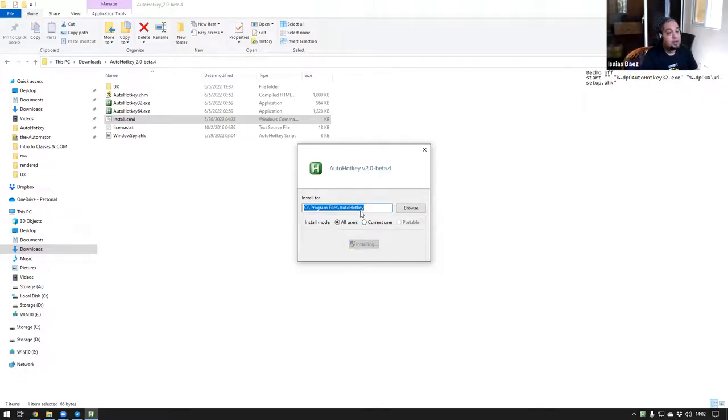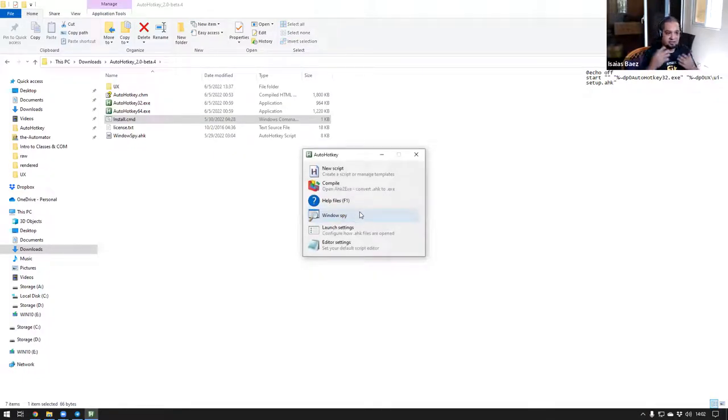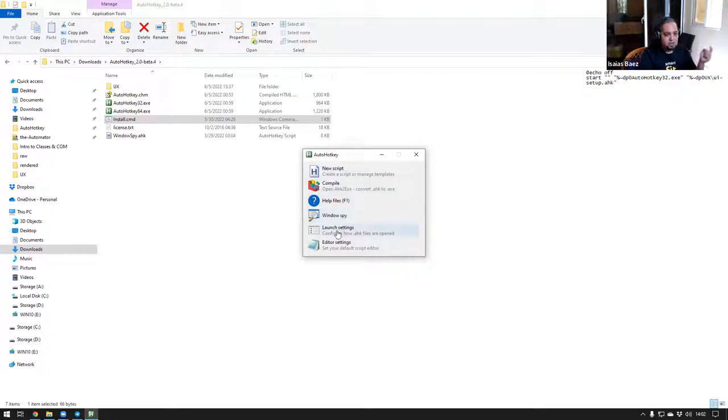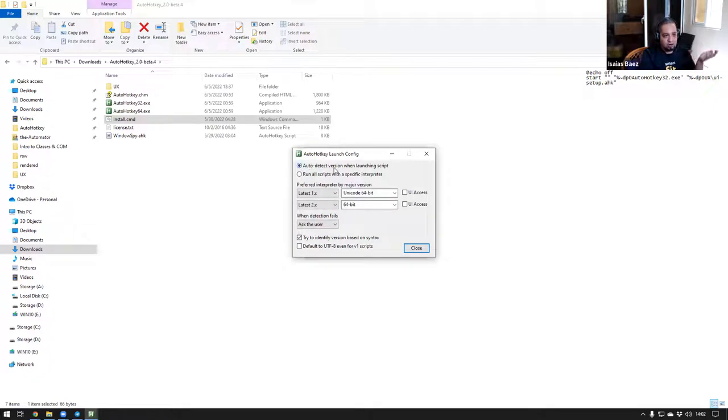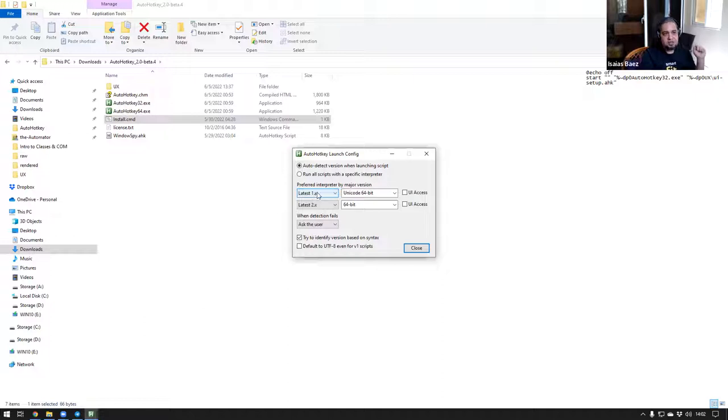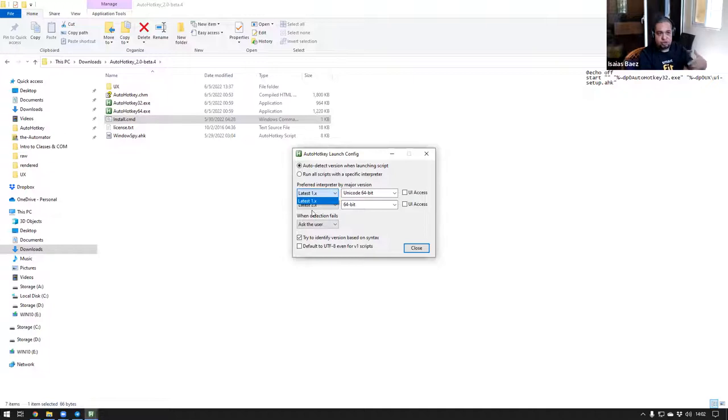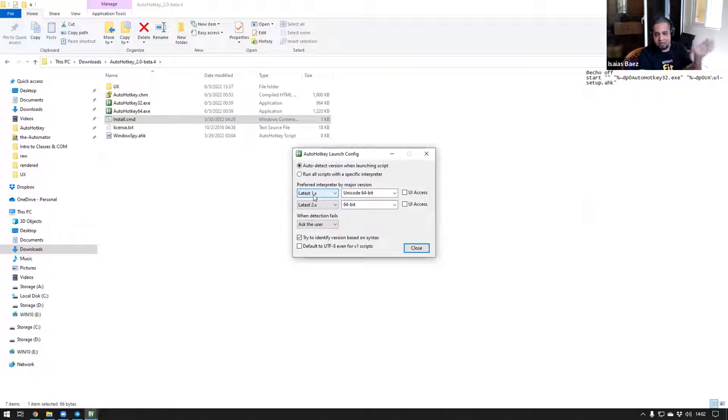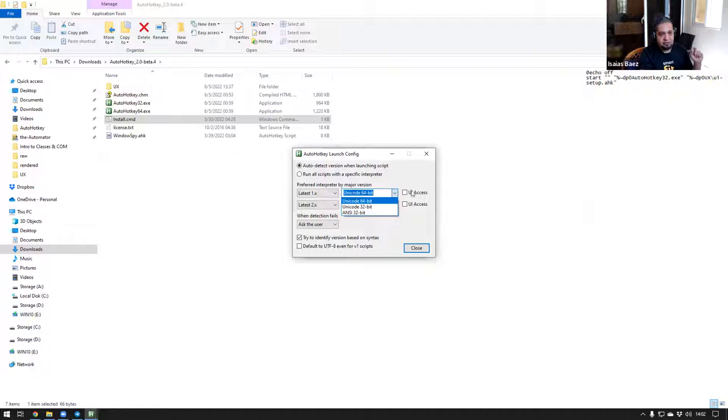It would tell you where you want to install it. And now it gives you the option to either current user, all users. The portable version is not yet implemented, but I think that will be there soon. You click on install. You go through the process. And this is where it gets awesome. Because now you have the other options that you usually had. But this one here and this one here are new. The launch settings allow you to auto-detect the version and then say what you want to do when one version is detected or not.